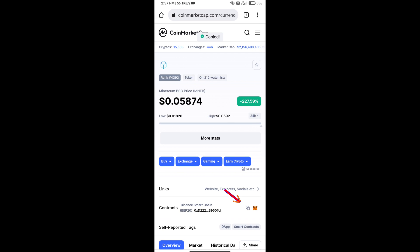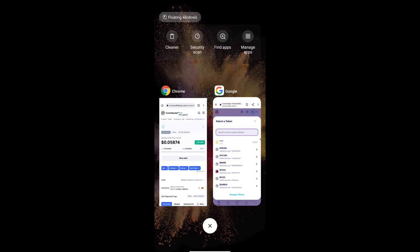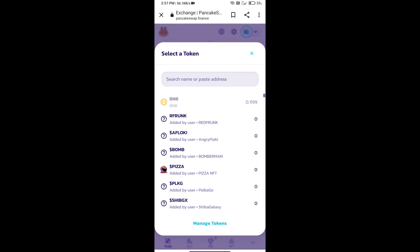Here we will copy this address and paste here.